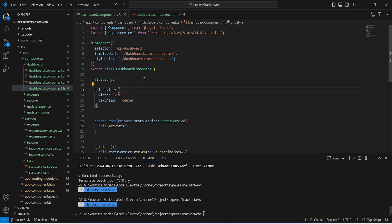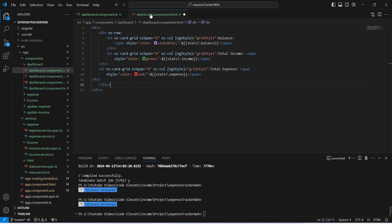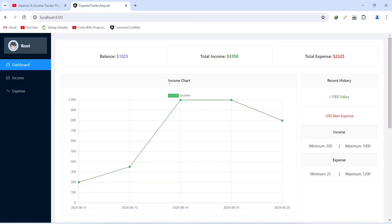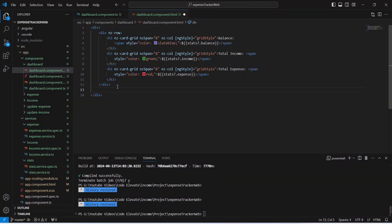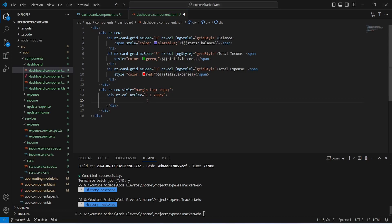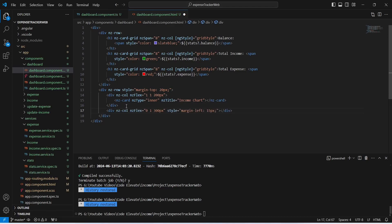We will save this file and go back to dashboard.component.html. After the top bar we need to create a card for the income chart, and on the right-hand side cards for recent history and minimum/maximum expense and income. After the stats div we will create another div with margin-top of 20px. Inside it we will create a div with nz-flex of 1, 1, 300px containing an nz-card with nz-title 'Income Chart'. We will also create another div with nz-flex of 0, 1, 300px to hold the right-side cards.